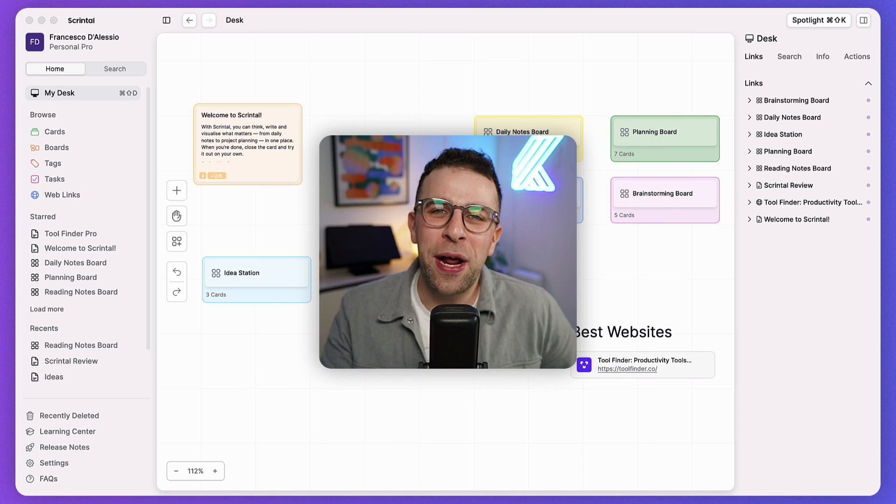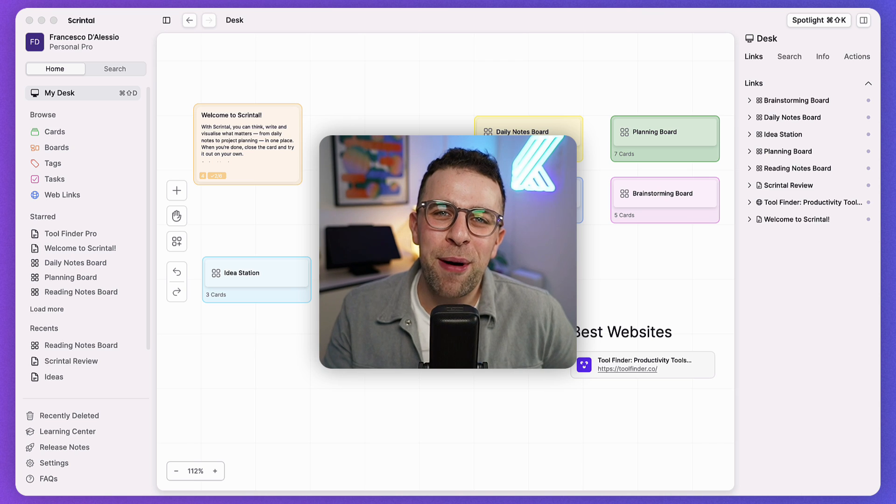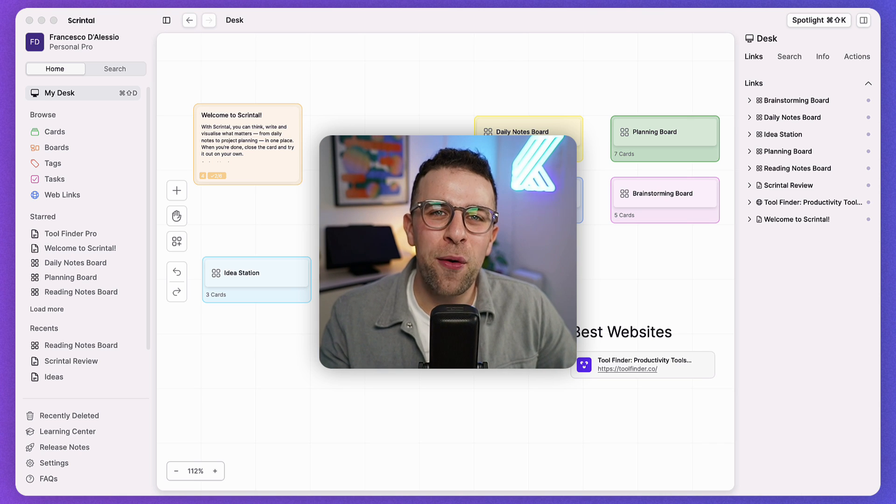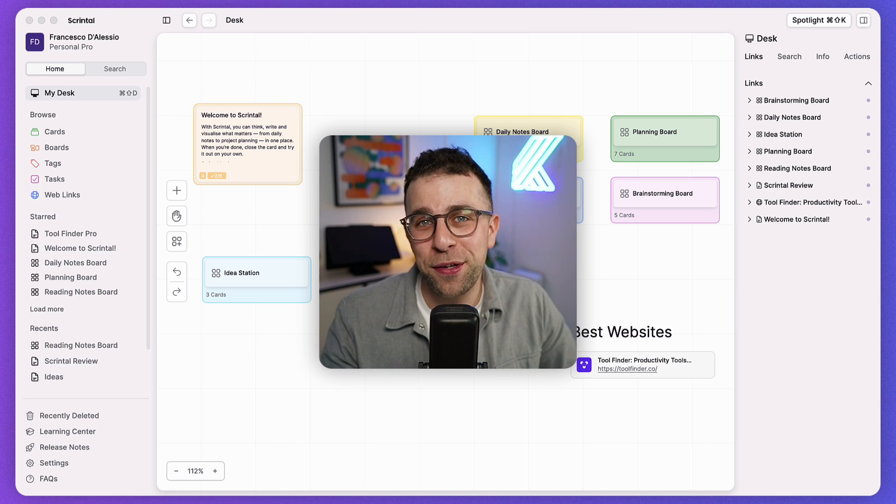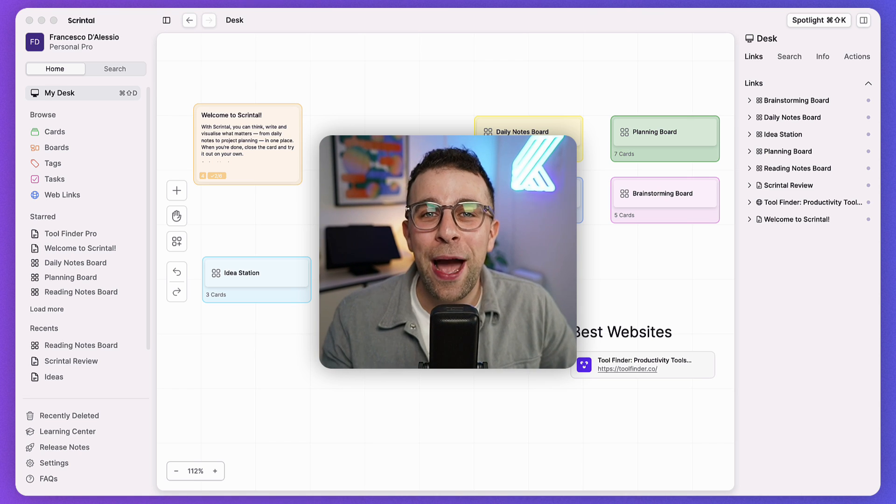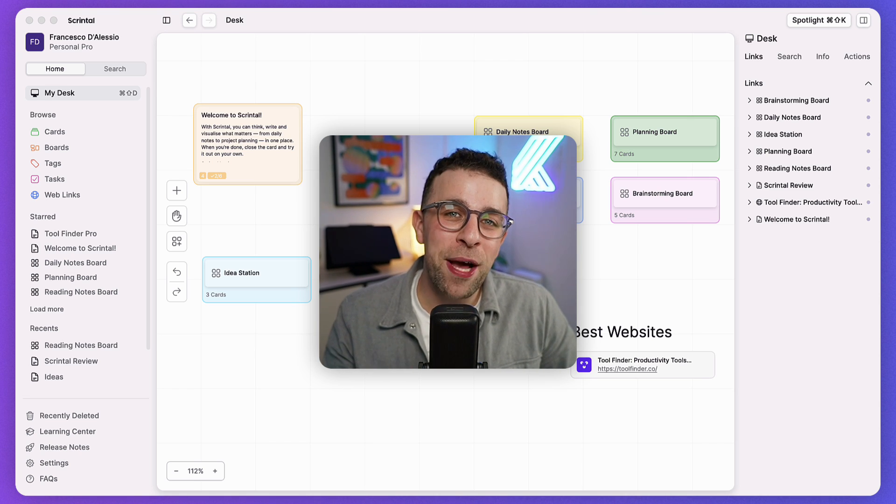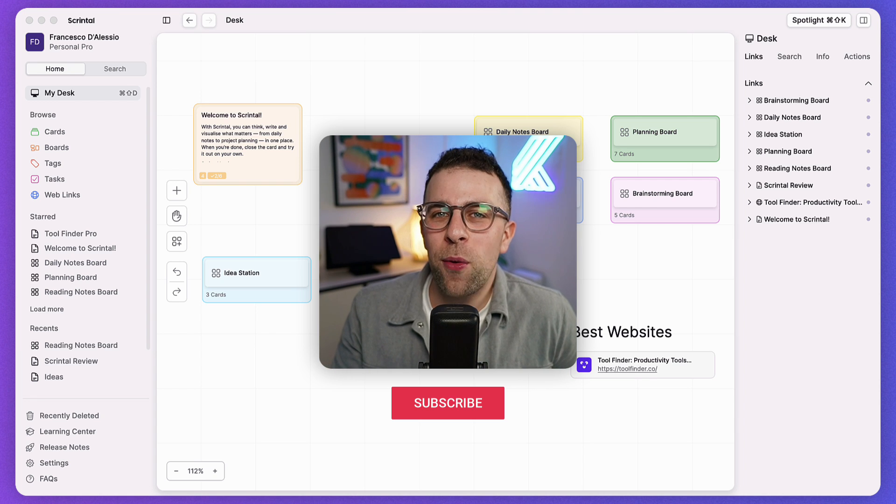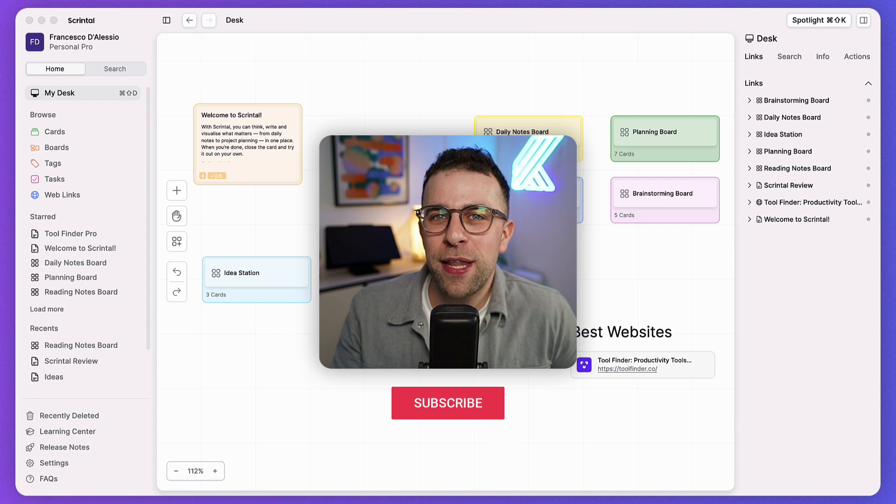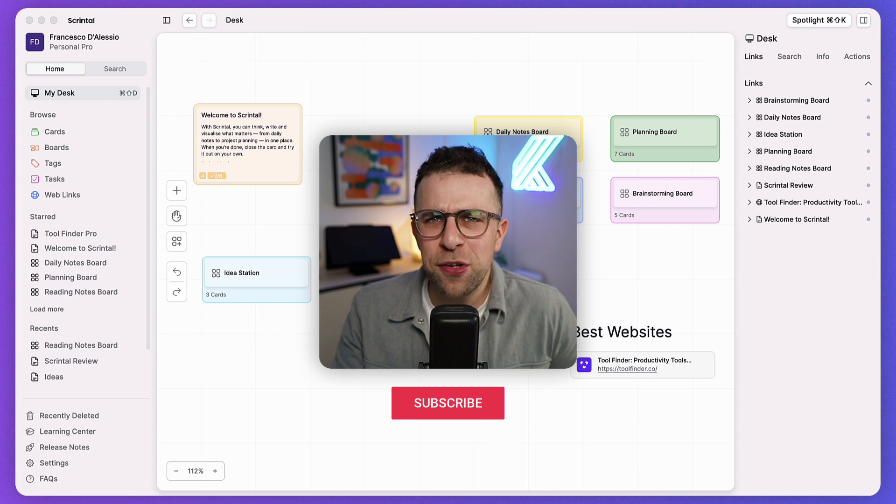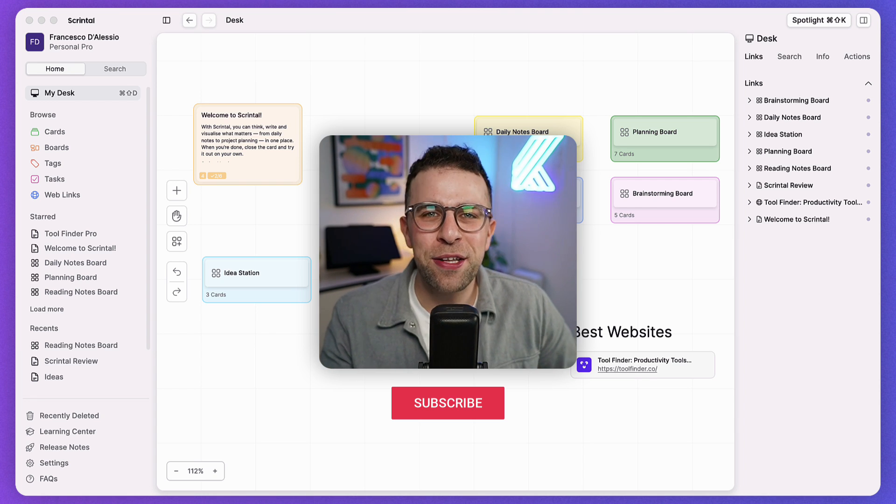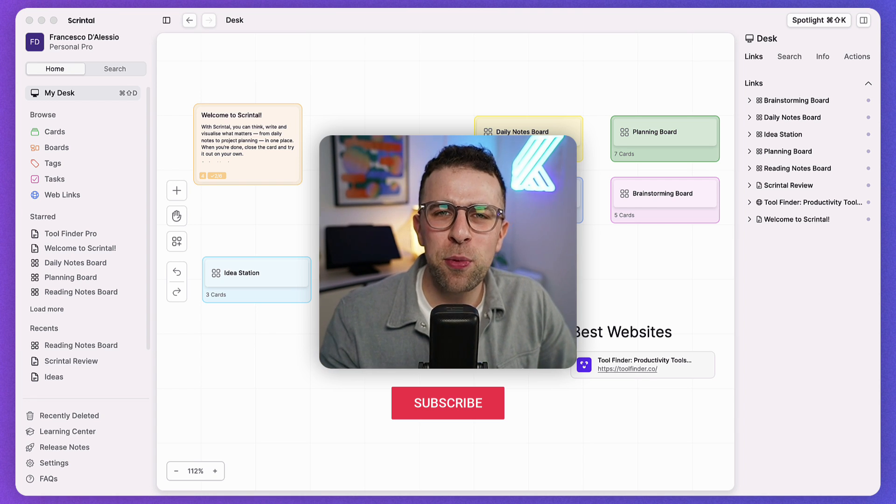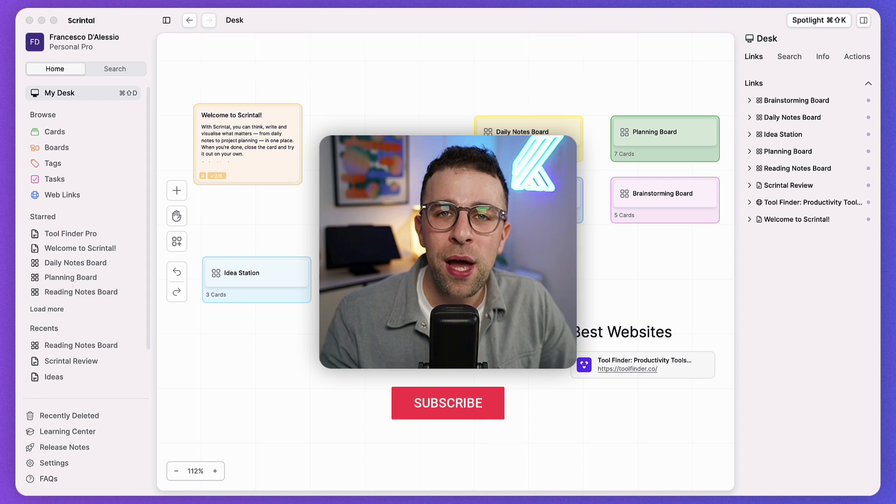If you're new to this channel do subscribe. My name is Francesco. I'm obsessed with productivity tools. I help people find the best one for them. So we're going to do that with Skrintel today and see whether it's suitable for you.